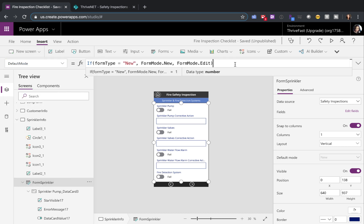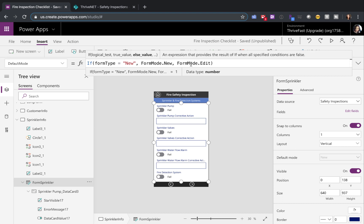This is where I'm using that global variable that we just set in the on success of our previous form. What I'm doing here is I'm checking to see if the form type is new, then I want the mode of this form to be new. But if it's not, if it's edit, then I want the form mode to be edit.